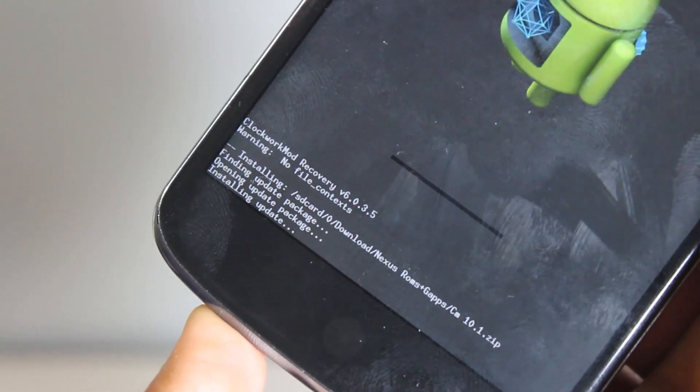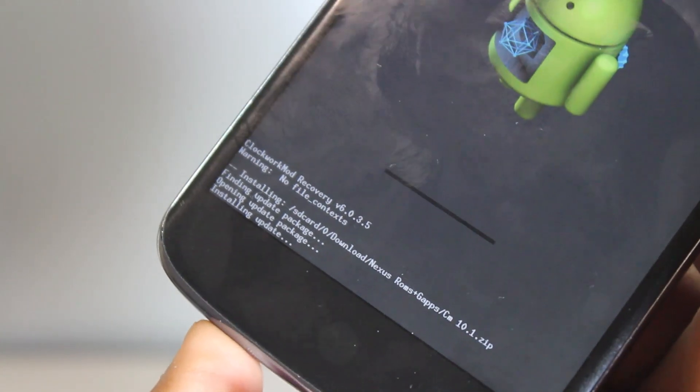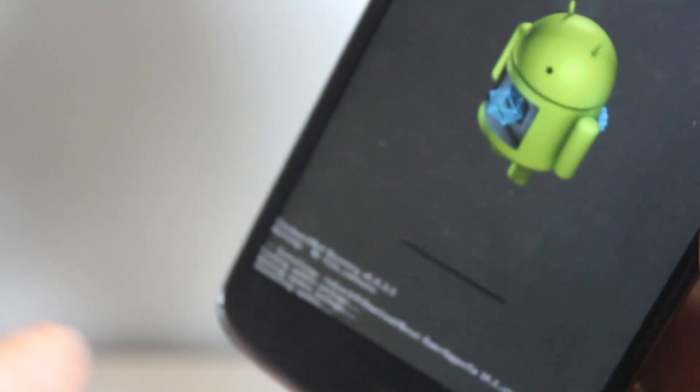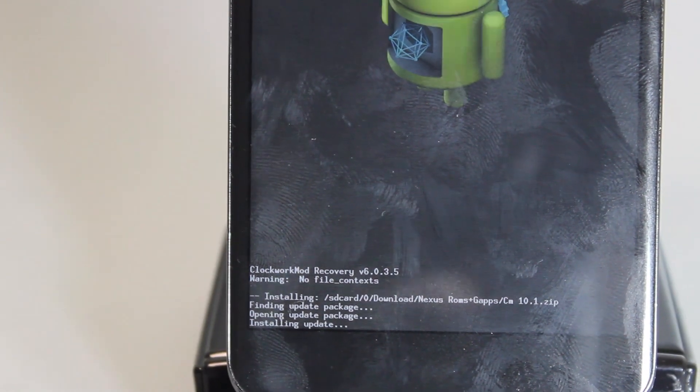Also, make sure if you want all your applications back, just back them up with Titanium Backup since you should have root access. Also back it up with ROM Manager just in case anything goes wrong. I highly doubt anything will go wrong if you follow the exact steps.